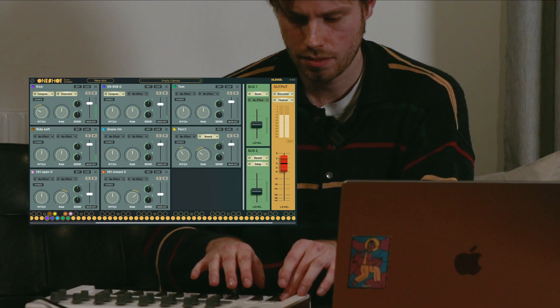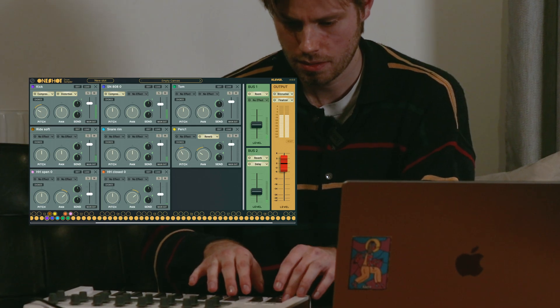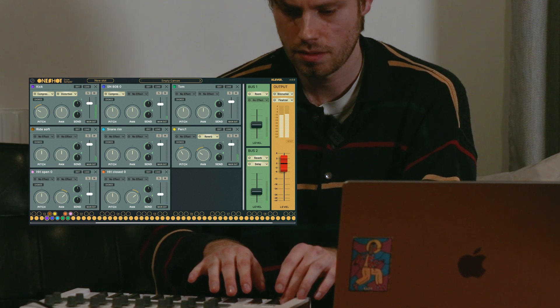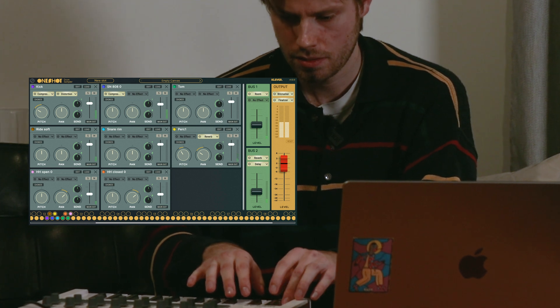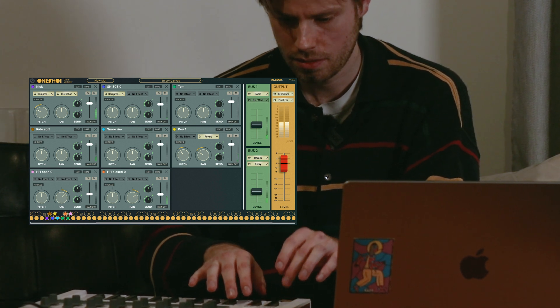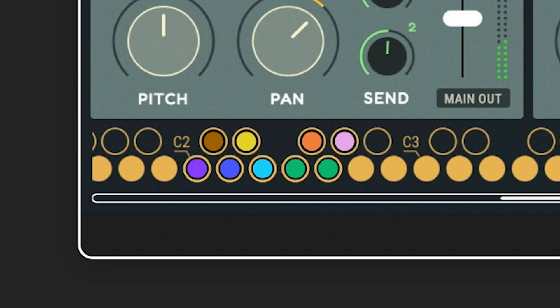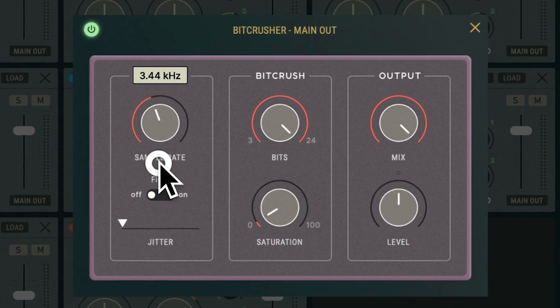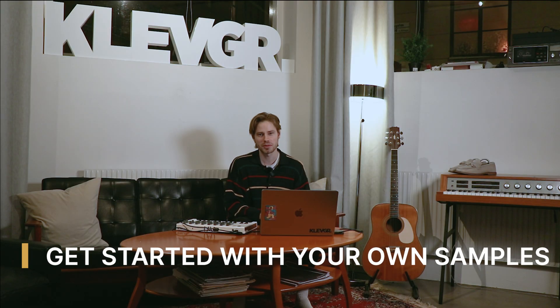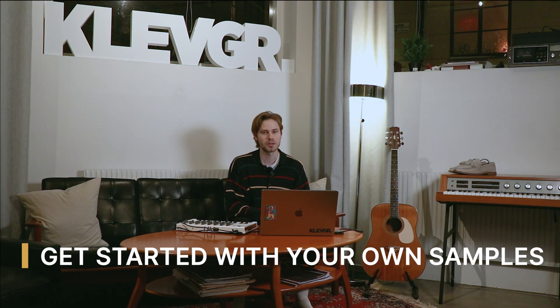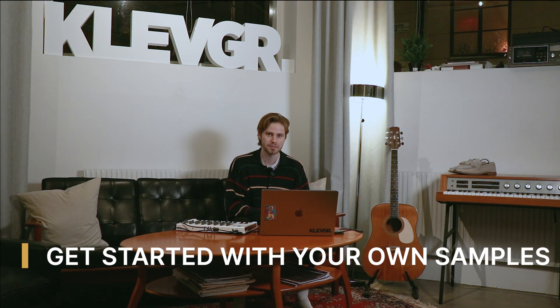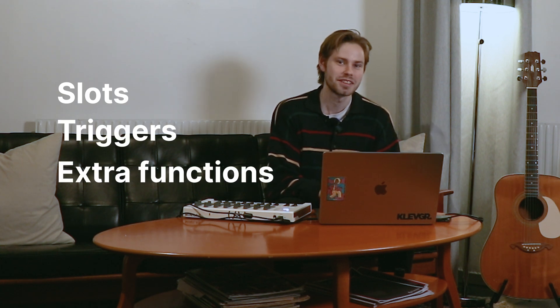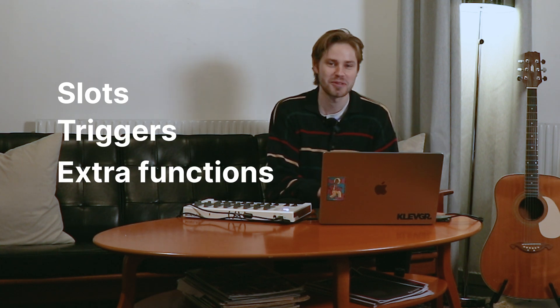Hi, I'm Lukas from Klevgränd and this is OneShot. I'm here to help you get started with your own samples and in this video I'll show you how to set up slots, triggers and I even show you some other cool functions. Let's go!